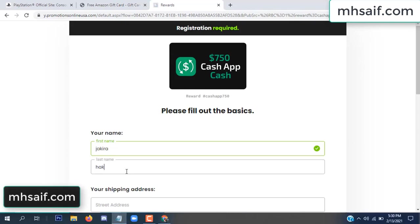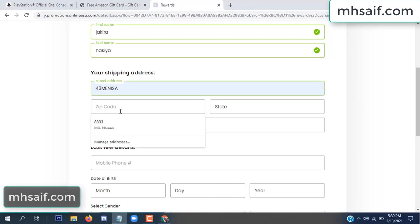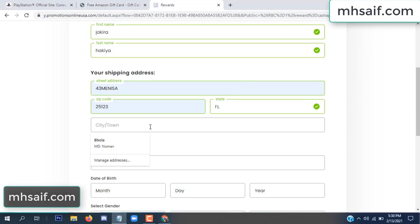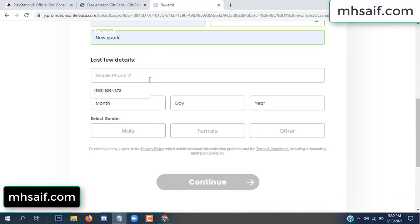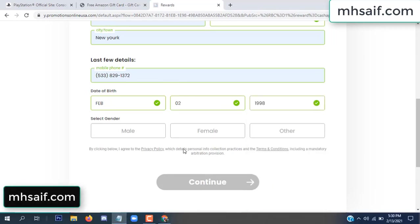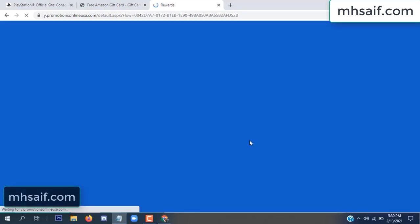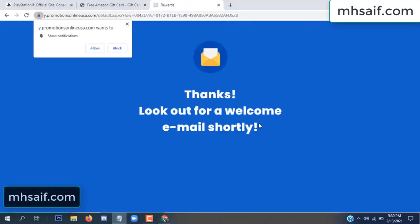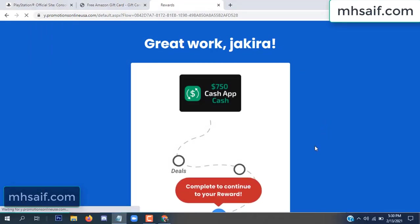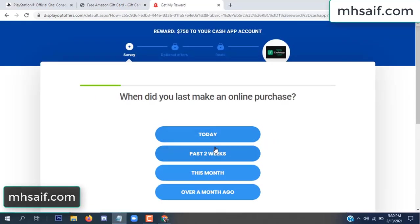Enter your first name, last name, and your shipping address, your zip code, your date of birth, and your gender. Don't worry, it's just a 30 second survey.